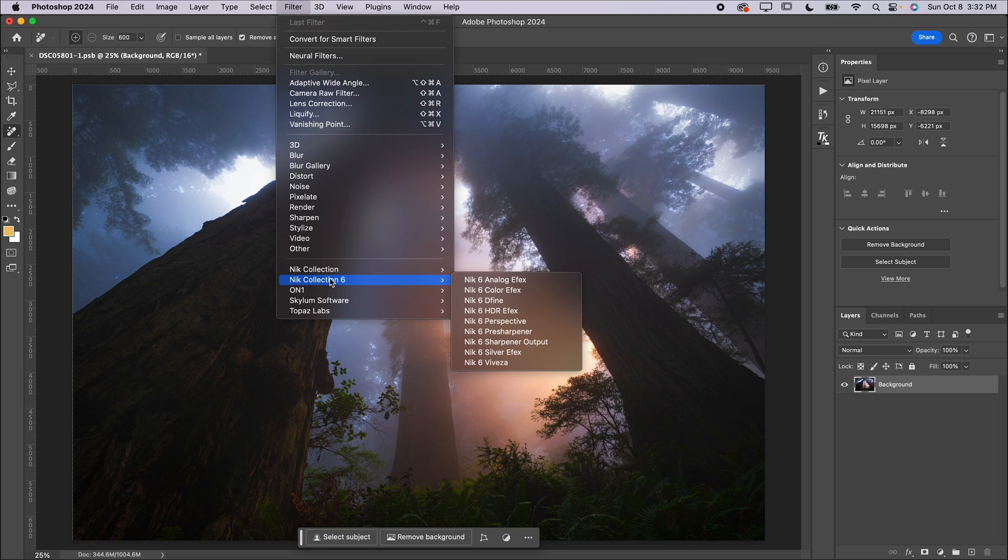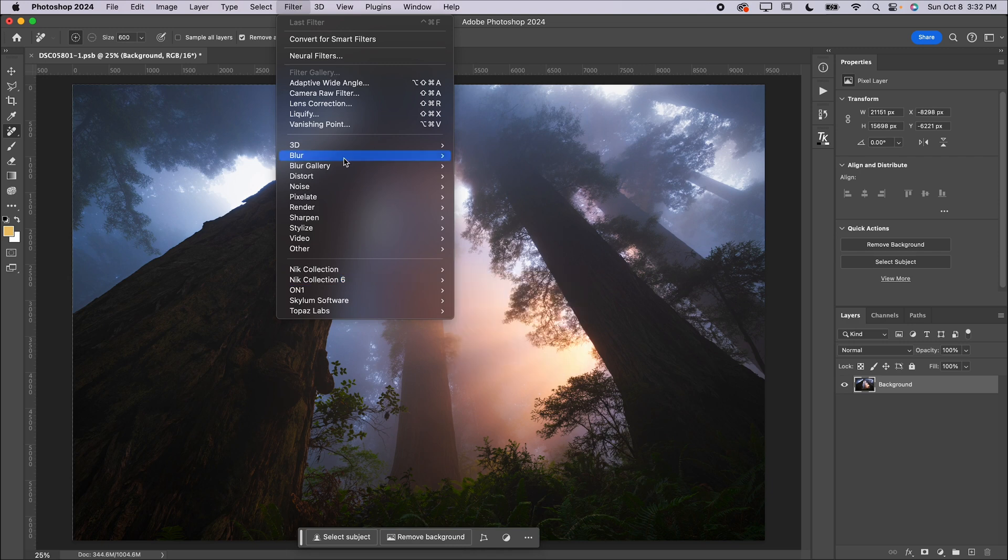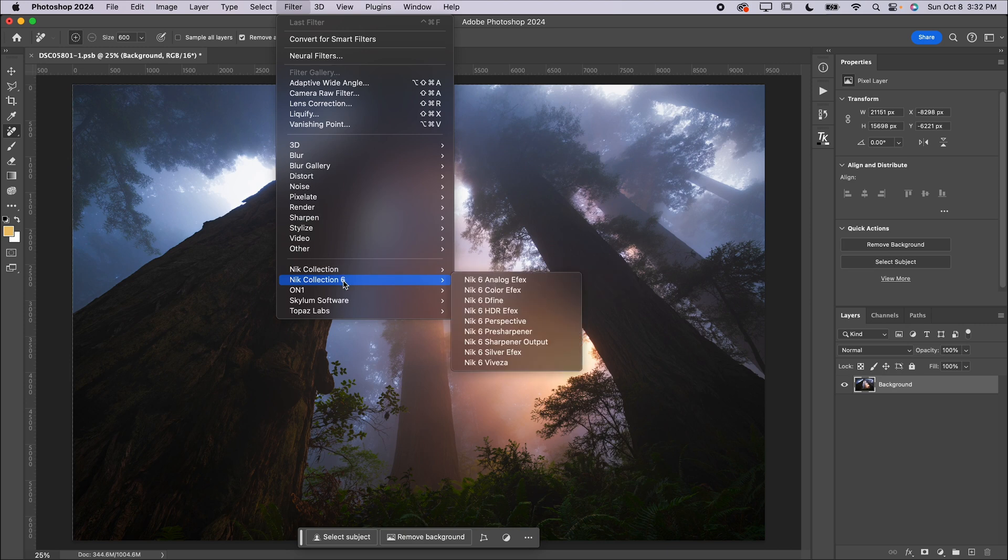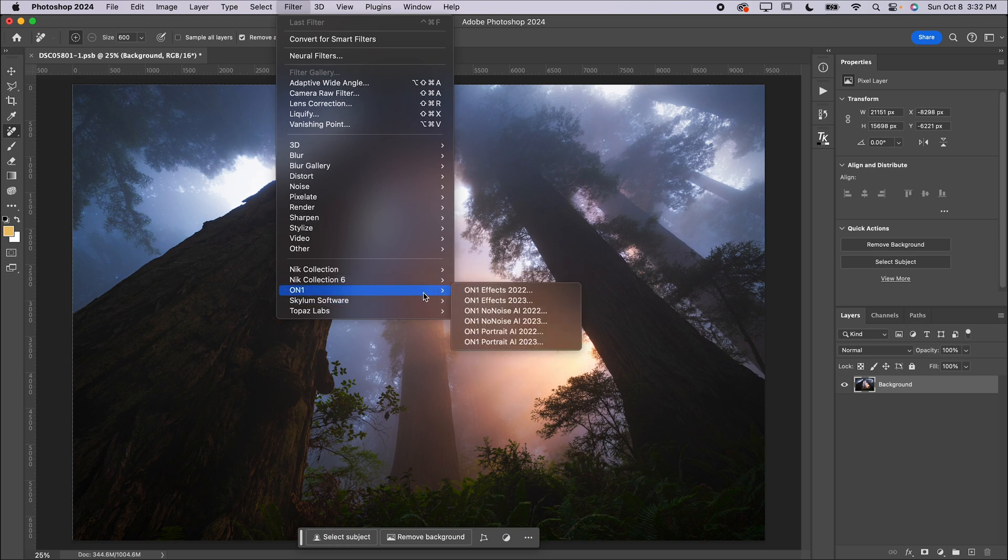I'm going to be showing you guys four different plugins today. I think as a landscape photographer, you definitely need to have three of them. And I'm going to explain to you which two are interchangeable and you can decide which one you would like. So the first two plugins I'm going to be showing you are the Nick Collection Color Effects, which I think works really well, in addition to On1 Effects 2023 is the current version.